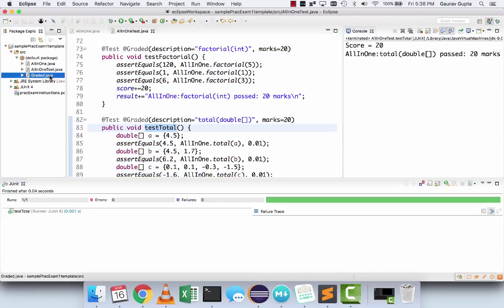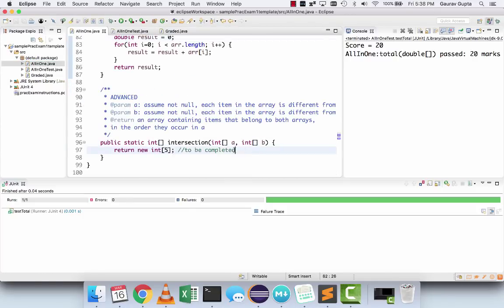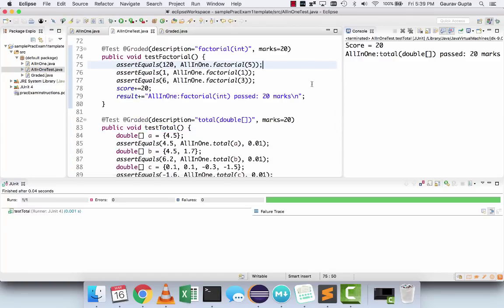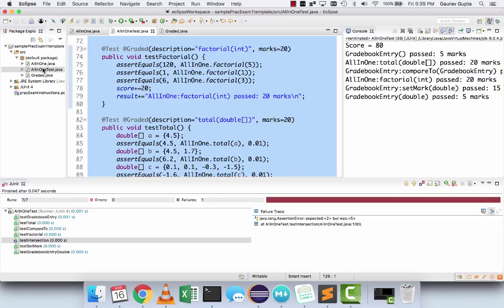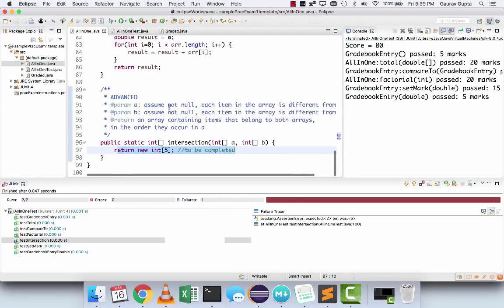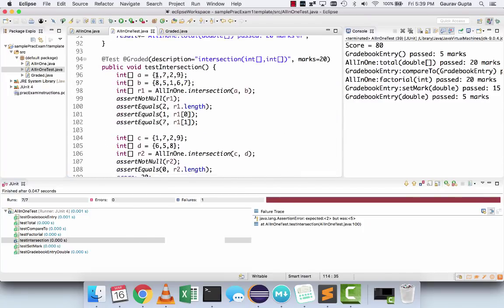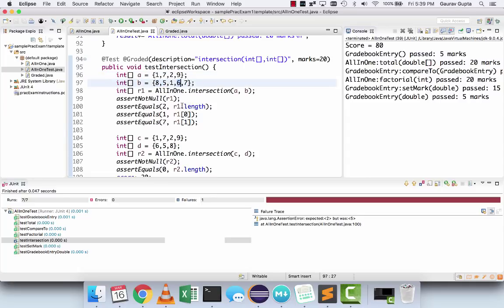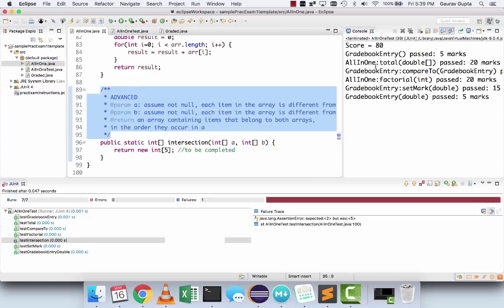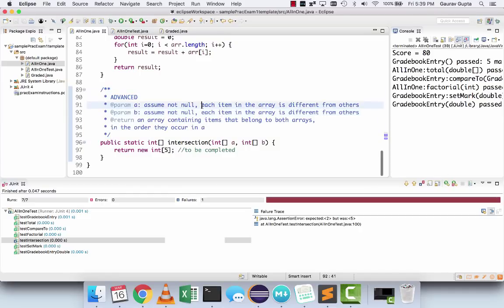The last method is an advanced method: intersection. Please note that if you got everything except the last question right, you already have 80 marks, which is very decent. But if you're going for distinction or high distinction, you need to write the intersection method. Looking at the sample tests: array A is [1,7,2,9] and array B is [8,5,1,6,7] — the intersection is [1,7] because 2 and 9 are only in array A, and 8, 5, and 6 are only in array B. Read the instructions carefully — you can assume the arrays are not null and each item in an array is different from others.